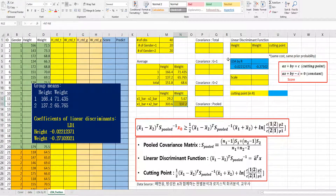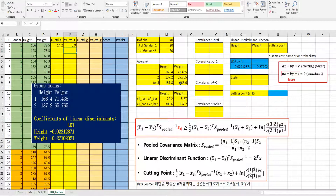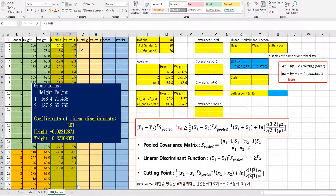Let's move on to calculate the covariance. I would like to use matrix computation to help you understand covariance computation. Columns E and F are for centering based on the total mean, and columns G and H are for group-level centering.